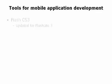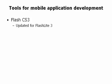In this movie, we'll take a quick look at the tools you might use for mobile development. Your primary tool will be Flash CS3. Here is where you will author your application.